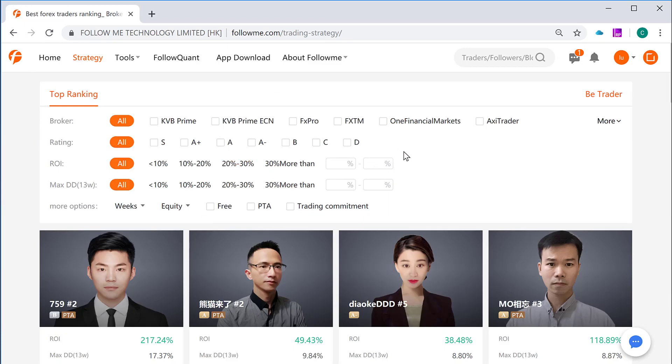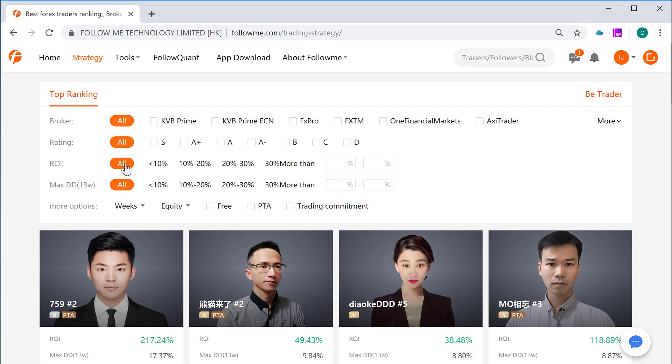Let's have a good example of how to select one trader, check its performance, and select it to be the linked trader account for us. Now firstly let's find a trader from this trader search function here on the top. This search function called a top ranking search, which have ample search criteria that a follower can use. This criteria including broker, rating, ROI, maximum drawdown, and other more options which I'll show you one by one.